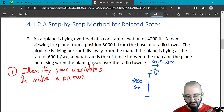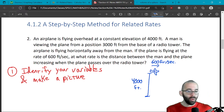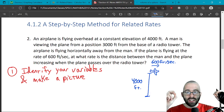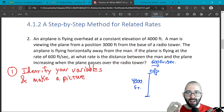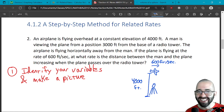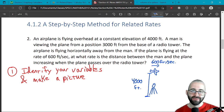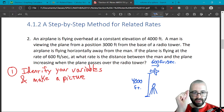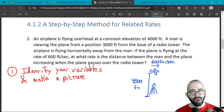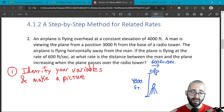The question asks: at what rate is the distance between the man and the plane increasing when the plane passes over the radio tower? So this question is asking about the specific moment the plane is above the radio tower. Whenever we do these problems, we're only looking at a specific moment in time — in the last one it was when the radius was three centimeters; here it's when the plane is over the radio tower.